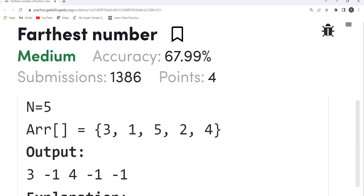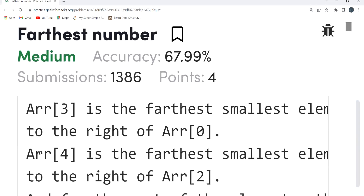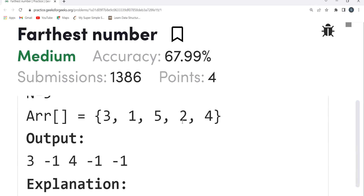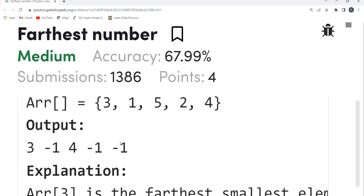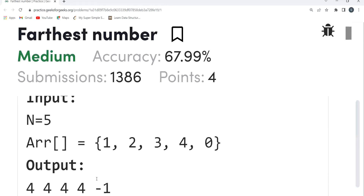For element 1, there is no element to the right smaller than 1, so we output minus one. For element 5, both 2 and 4 are smaller, but 4 is the farthest, so we output index 4. For element 2, there is no smaller element to its right, so minus one. For element 4, same — no smaller element to the right, so minus one.